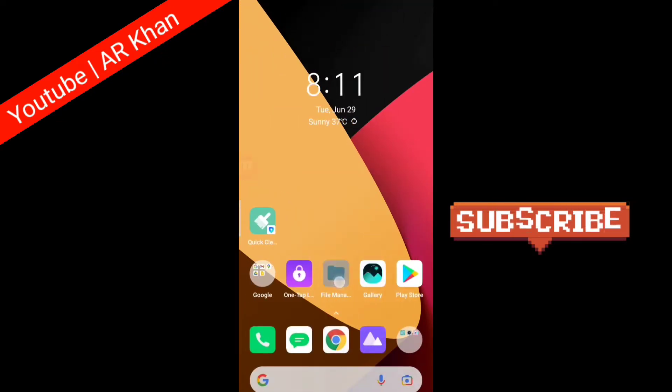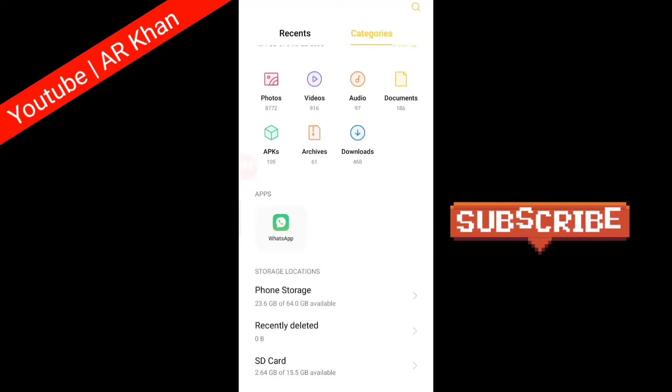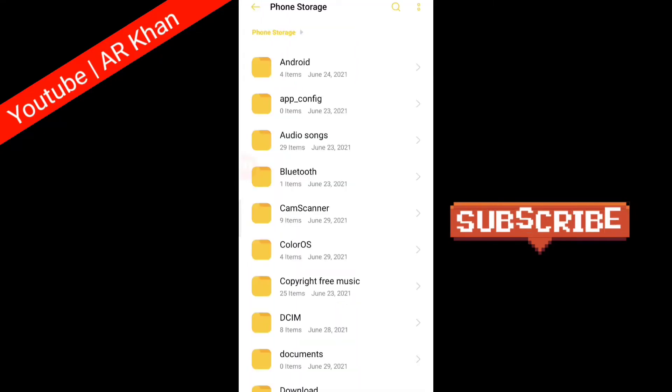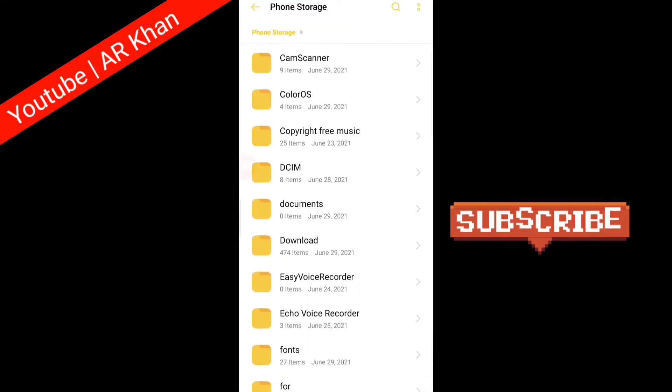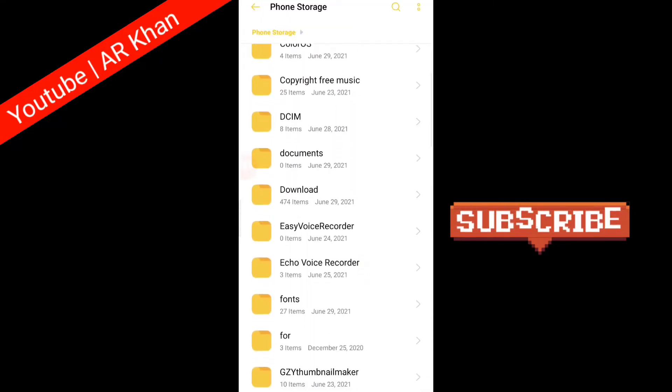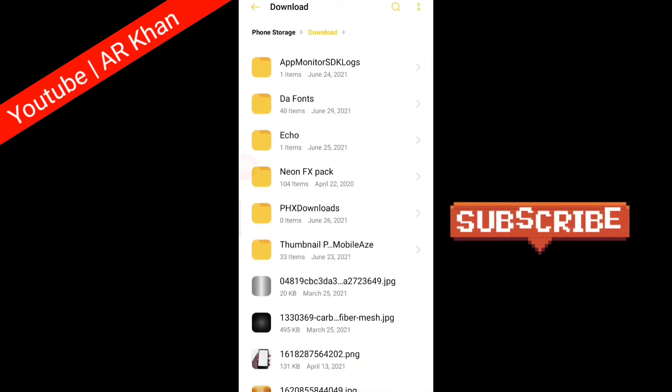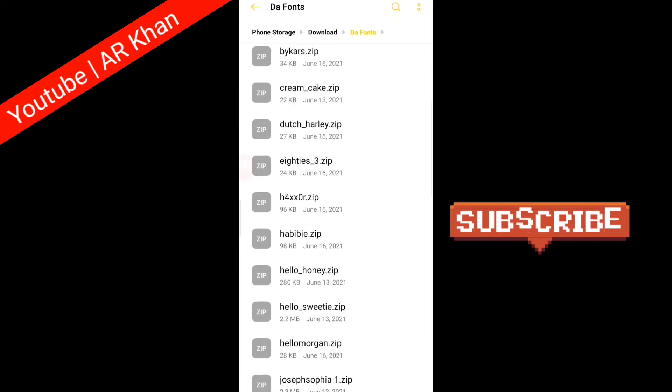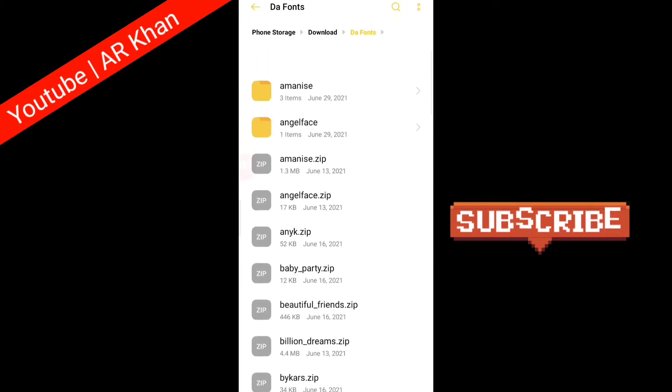You have to come to the file manager and find the fonts where you downloaded it. So I have downloaded in download folder and here is my font.